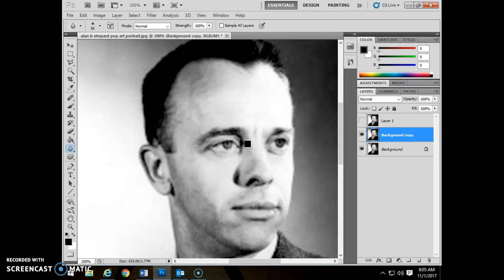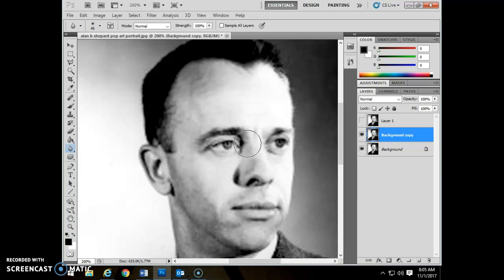If you only ever get those little tiny crosshairs, make sure your caps lock is turned off, and there's the size of your cursor. Your right bracket on your keyboard makes it bigger, left bracket makes it smaller. The brackets are the square-looking parentheses above your enter key. That is the number one keyboard shortcut for working in Photoshop and in general in the suite.